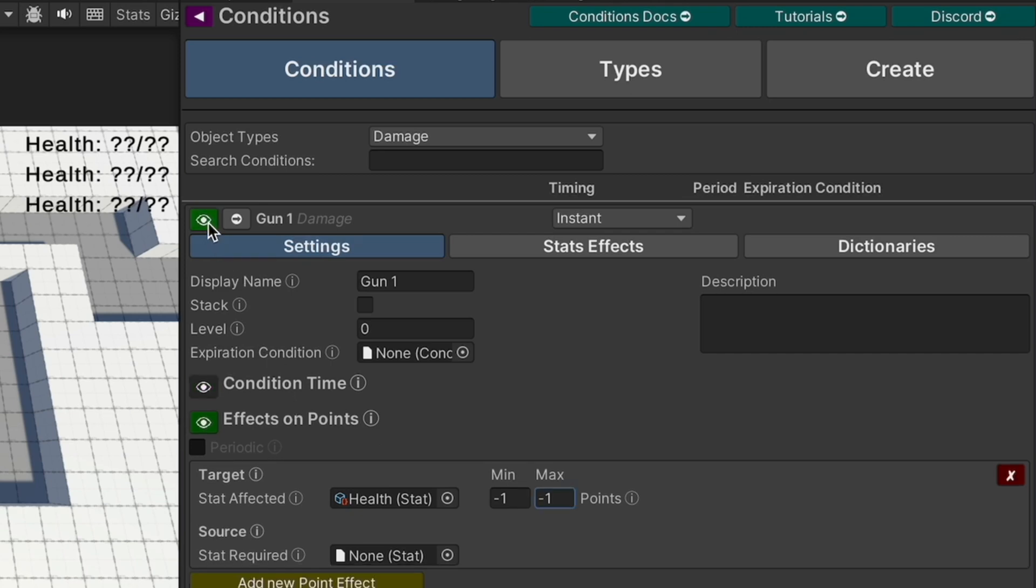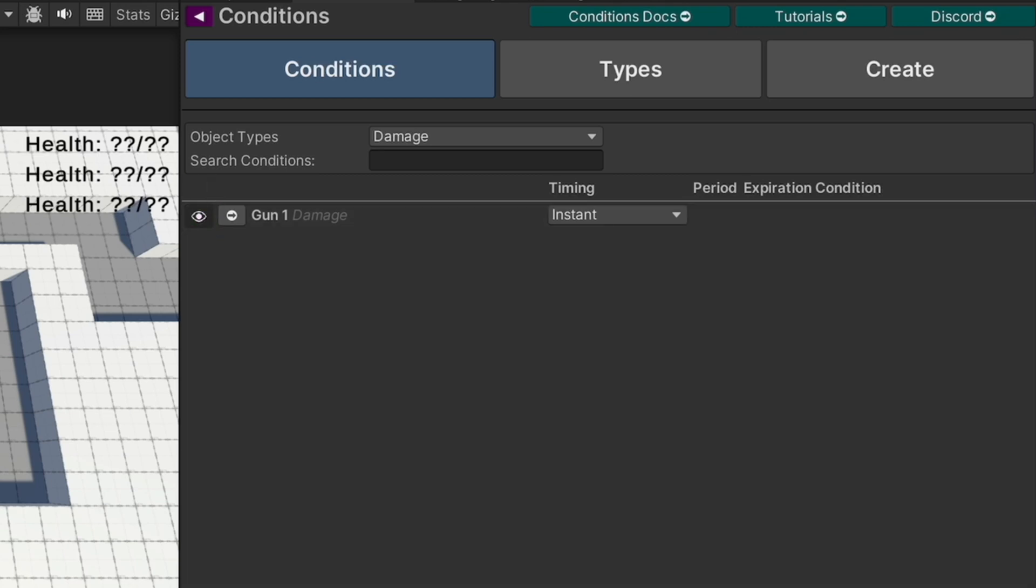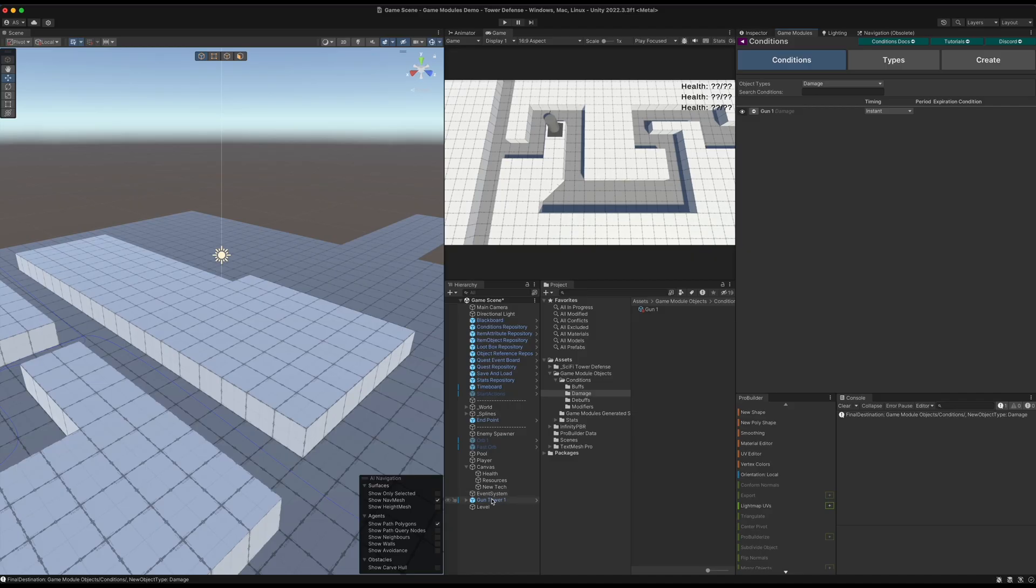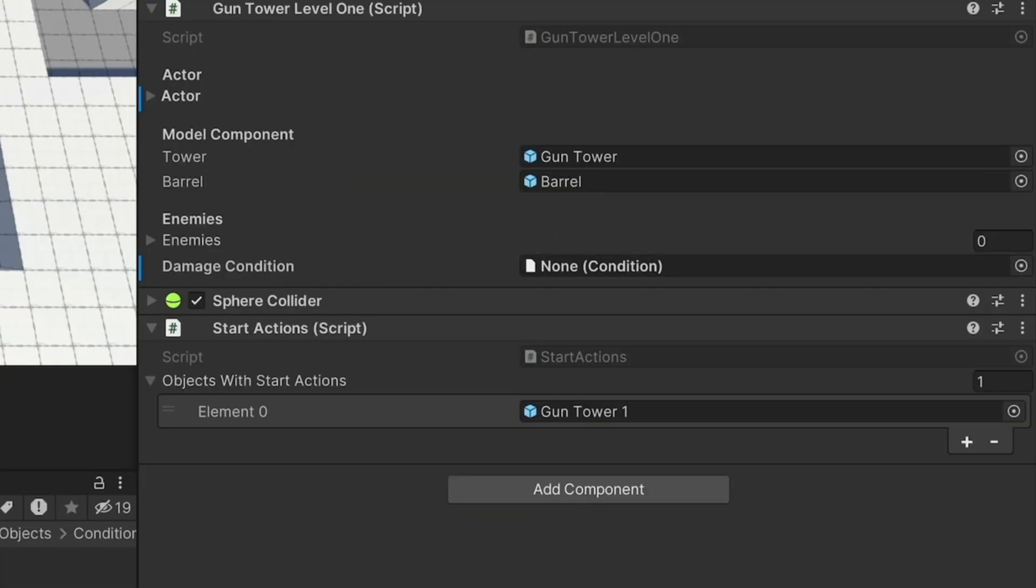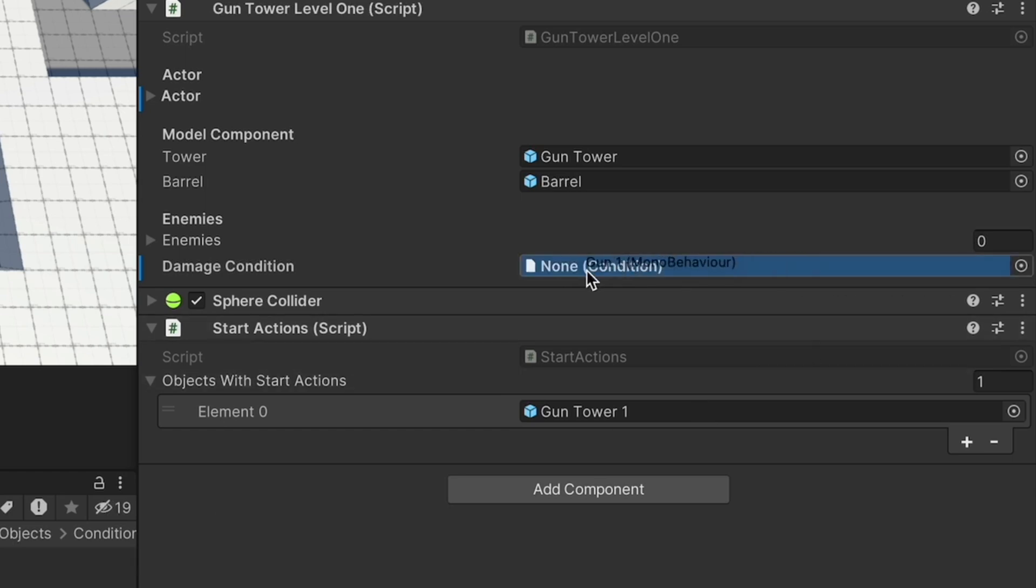Let's go ahead and check out our tower. In our tower here we have a damage condition, so we're just going to bring gun one into that condition there. And let's check out the script.